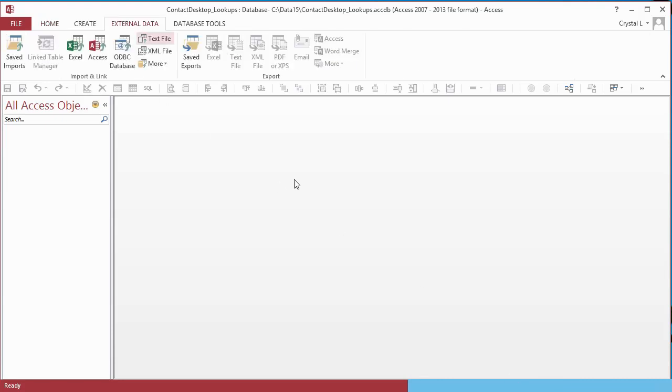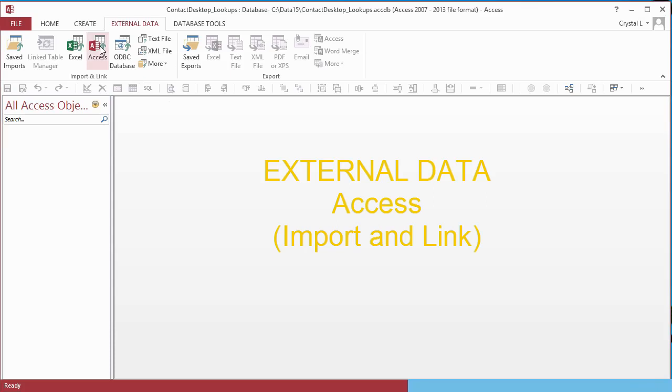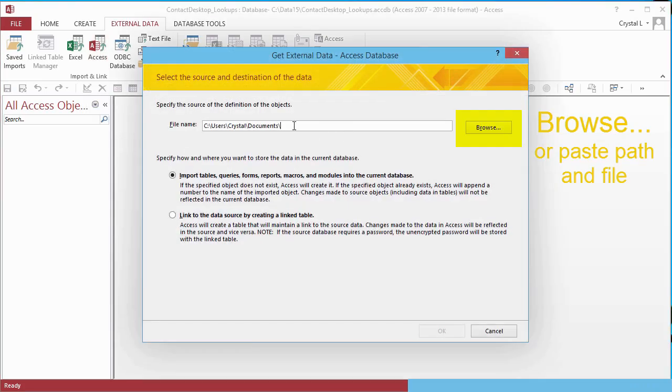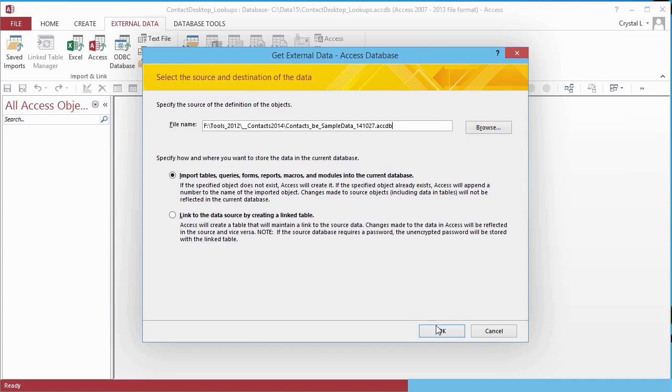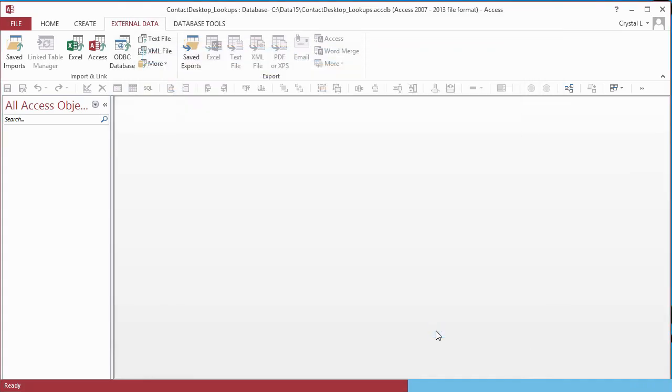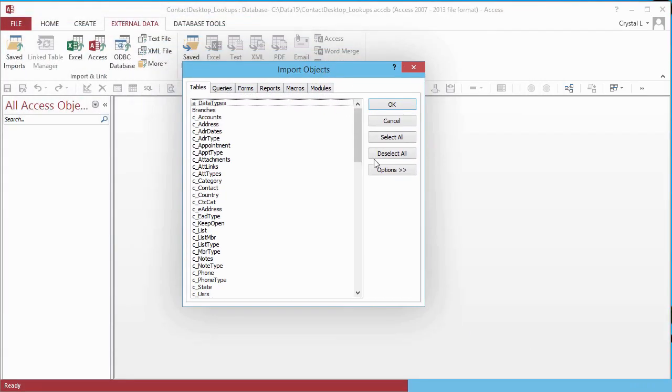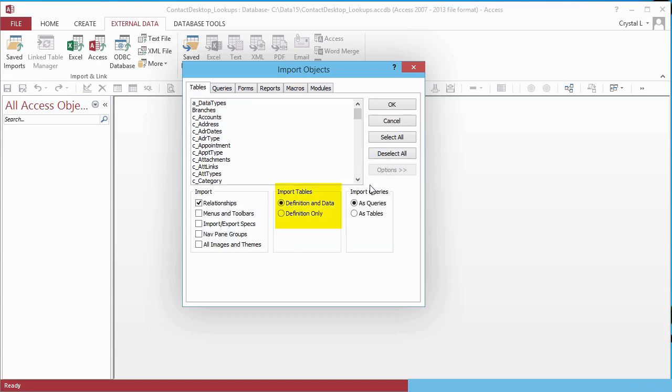First, we will import table definitions only to make modifications to the structure. On the External Data ribbon, click the Access icon and browse to the desktop database with the tables that you want. In the Import Objects dialog box, click the Options button on the Tables tab. In the Import Tables option group, select Definition Only. We do not want the data yet. In the Import Options, clear Relationships, since that is what we are redefining. Select the tables you wish to import and click OK.